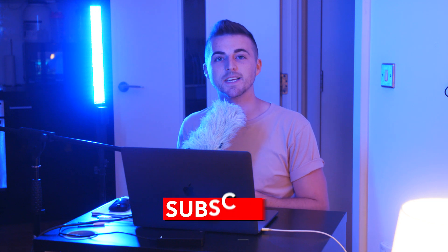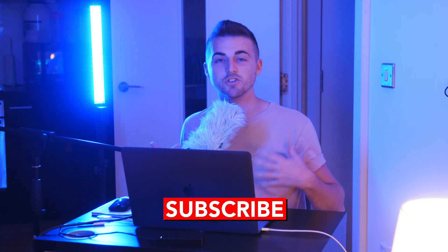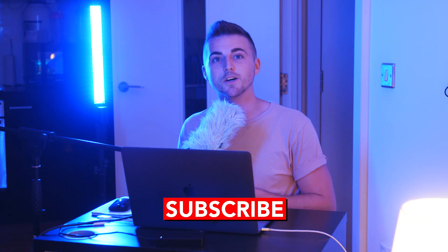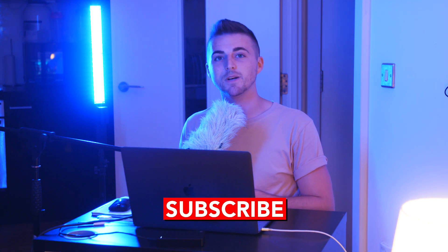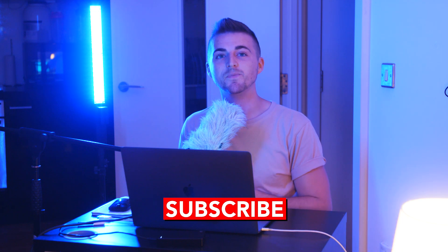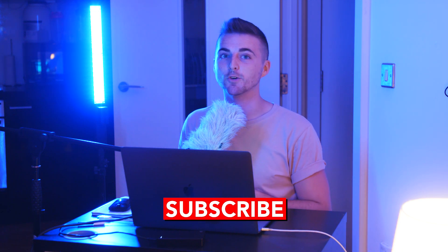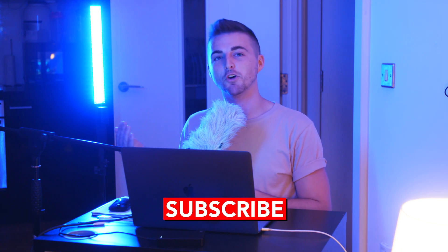That is how you edit your green screen footage inside of Adobe Premiere Pro and Adobe After Effects. If you feel like you learned something in today's video or if you enjoyed this video then please let me know in the comment section below and don't forget to subscribe. See you next time for another brand new video.